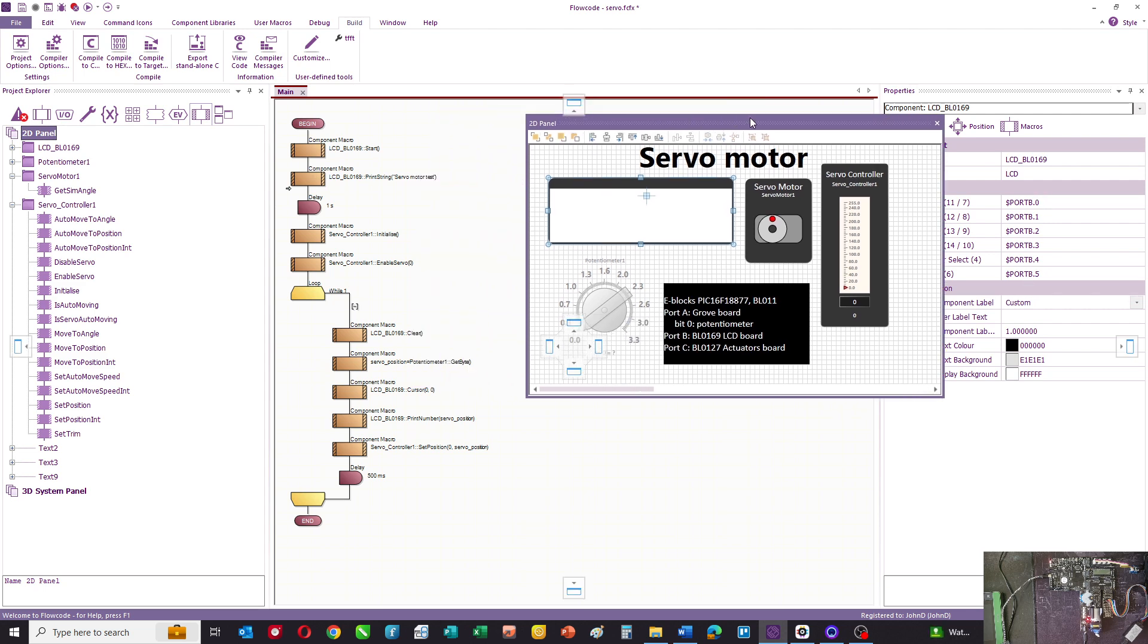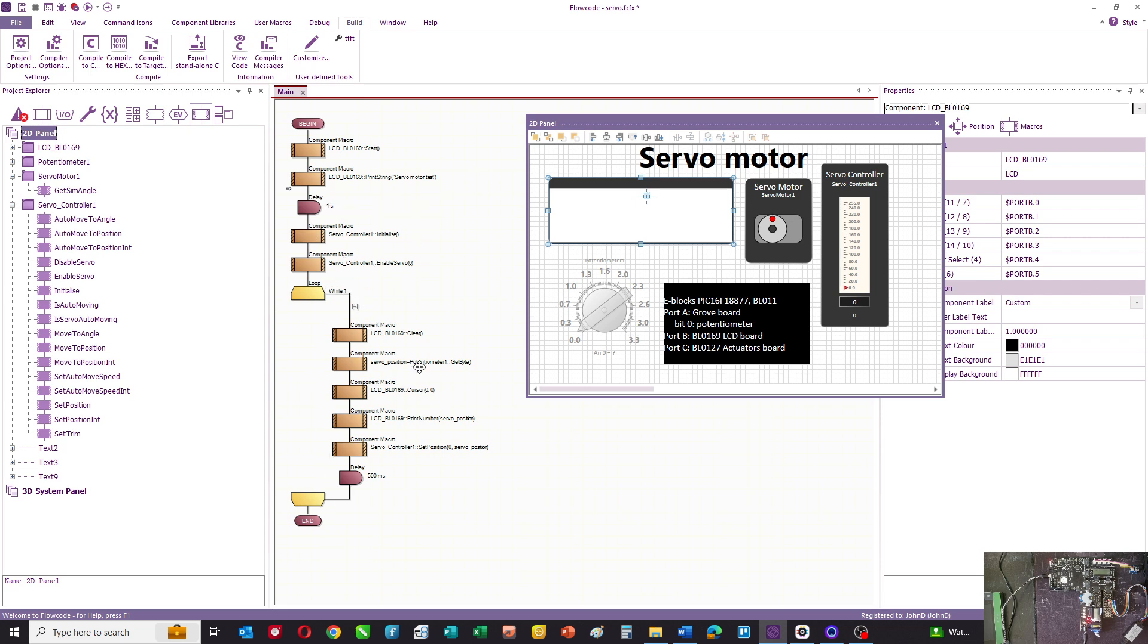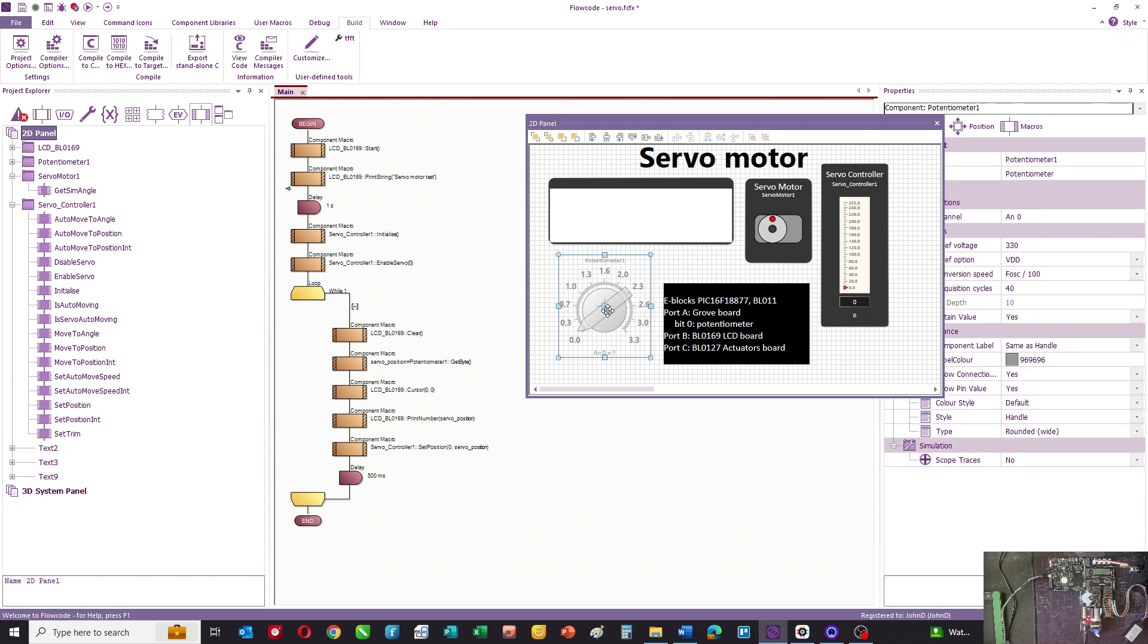The program is fairly straightforward. We start the LCD, print servo motor test, wait for a second, initialize and enable the servo, then we go into an endless loop. Here we clear the LCD, we get the potentiometer value and we put it into a variable called servo position.